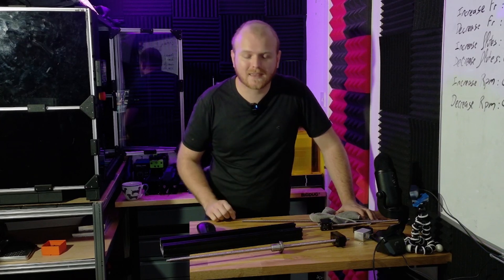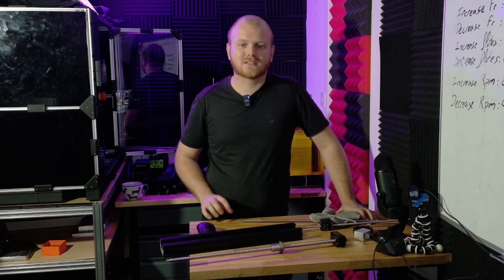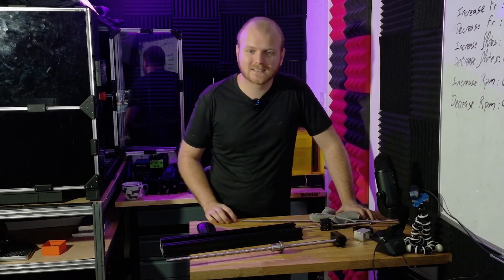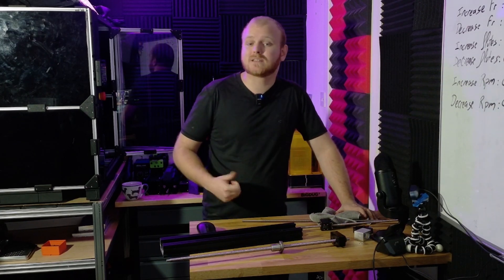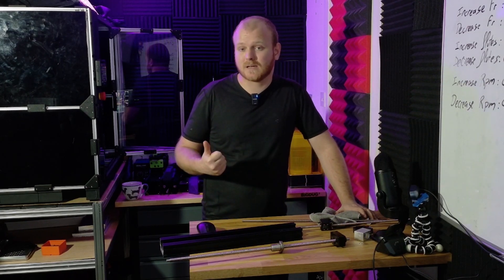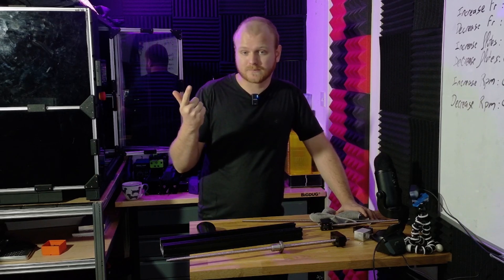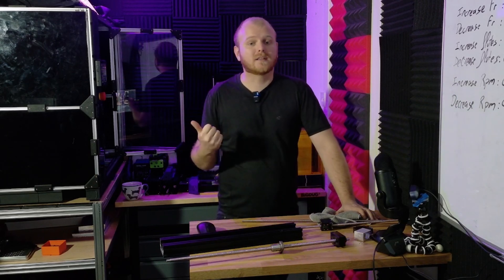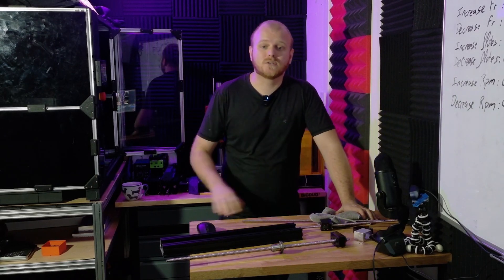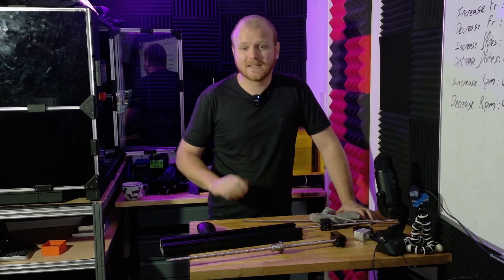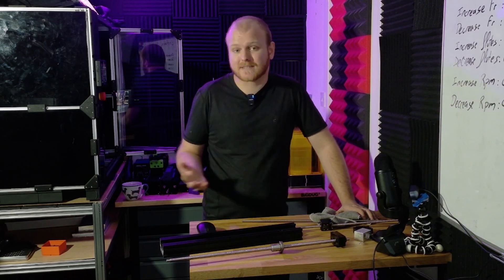The only thing that dictates resolution of an axis is the resolution of the stepper motor and the lead of the screw. If both lead screws and ball screws have the same lead, then they have the same resolution.